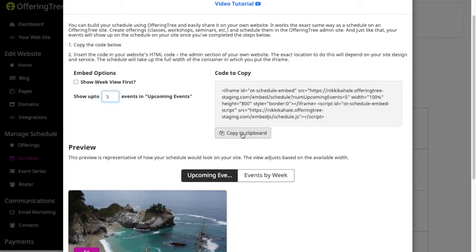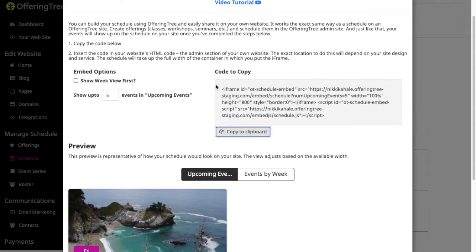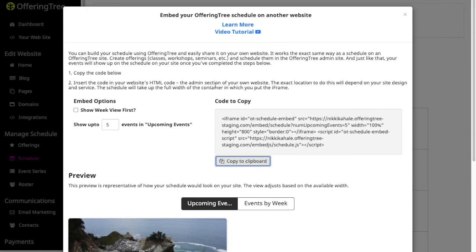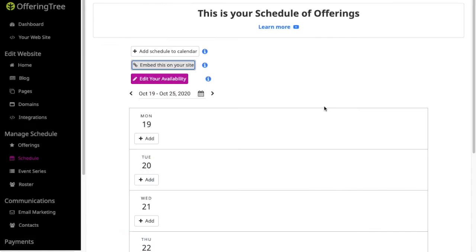So maybe I only want to show five and it updates the code here. Once you're ready to put this on your site, you can just copy this to the clipboard and then you can go ahead and paste that within whatever other website hosting service that you're using. So that's a way for you to be able to embed your schedule on another website if you don't want to use OfferingTree's website features.